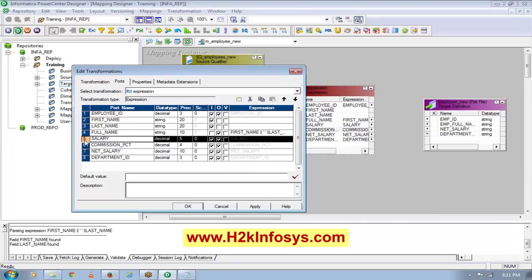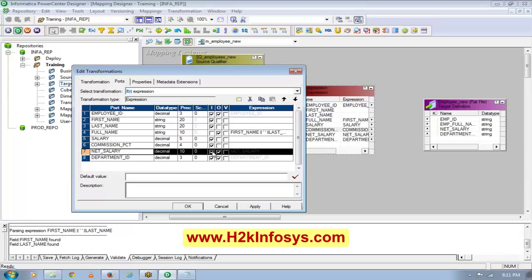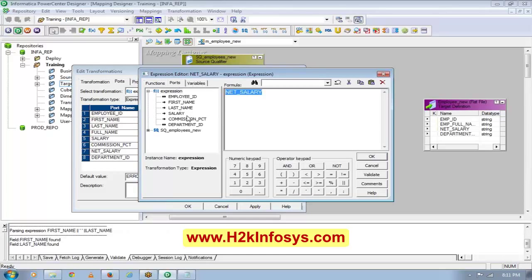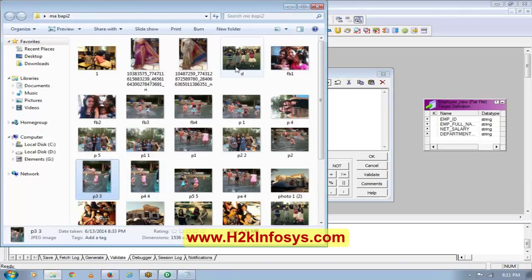Now, my salary is an input port — I don't want it as an output port. My commission percent is an input port — I don't want it as an output port. But net salary is an output port. What I'm going to do is make this salary plus percentage of salary. Let me see how the data looks.